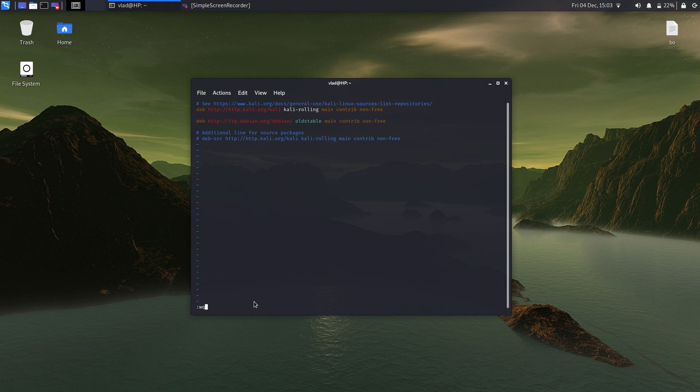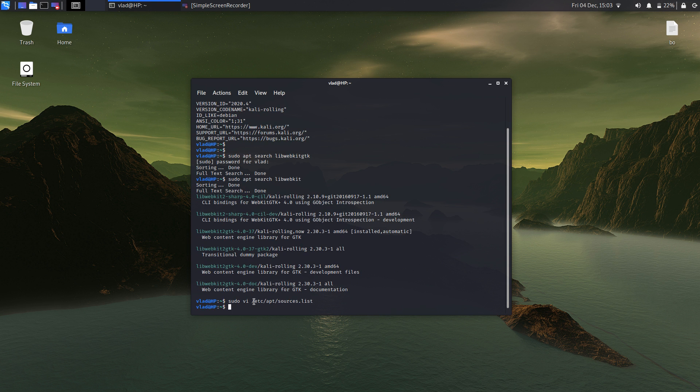So to write and quit, you need to press Escape, and after that press colon, then w, then q, and then press Enter. This will update the sources.list file.